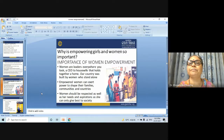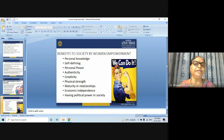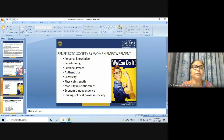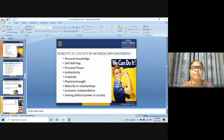The benefits of women's empowerment to society include: personal knowledge, self-defined personal power, authenticity and creativity, physical strength, maturity in relationships, economic independence, and having political power in society.